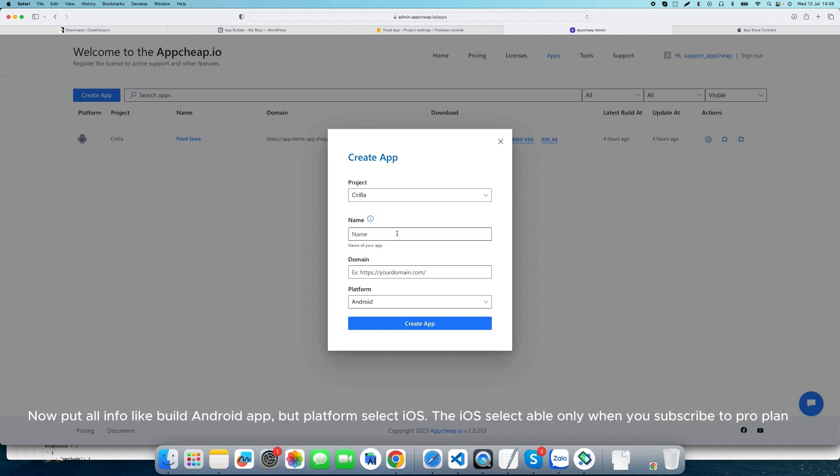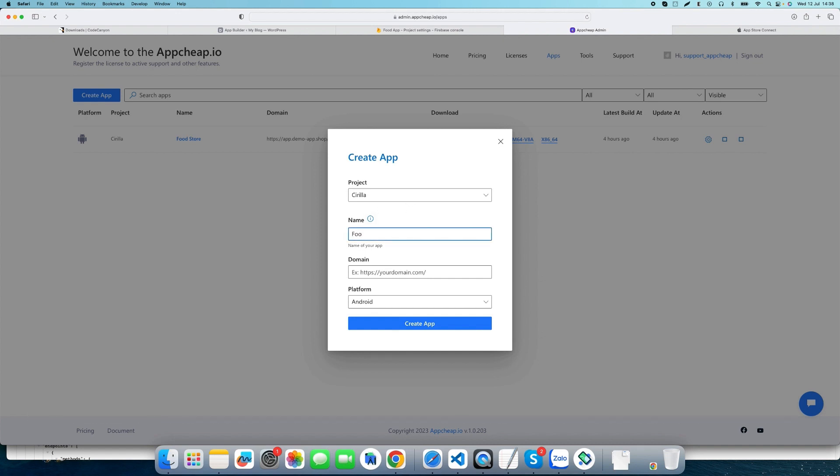Now put all info like you did for the Android app, but for platform select iOS. The iOS option is only selectable when you subscribe to the Pro Plan.